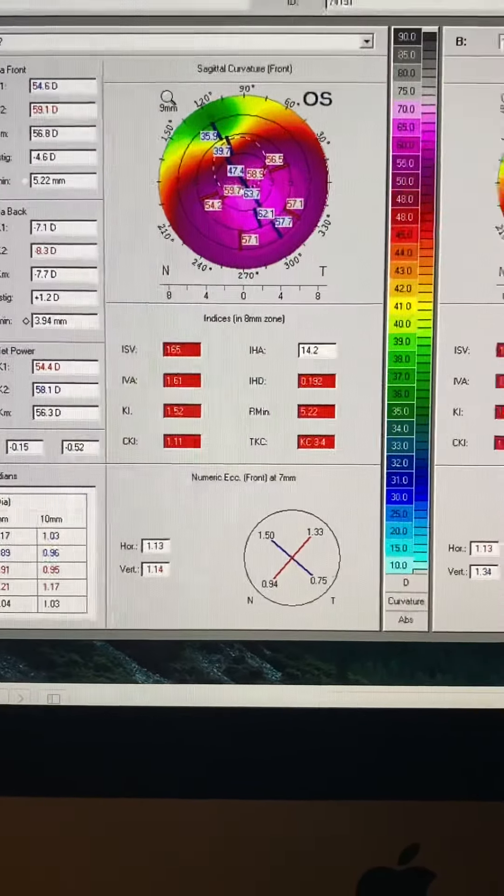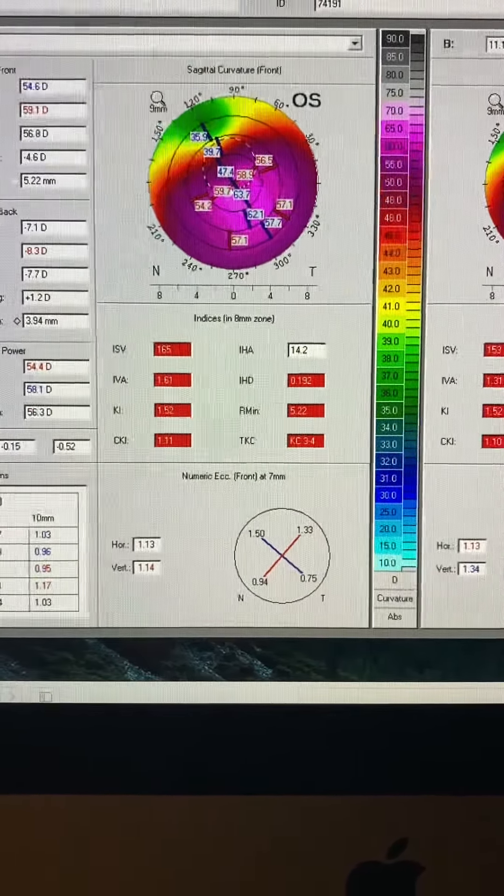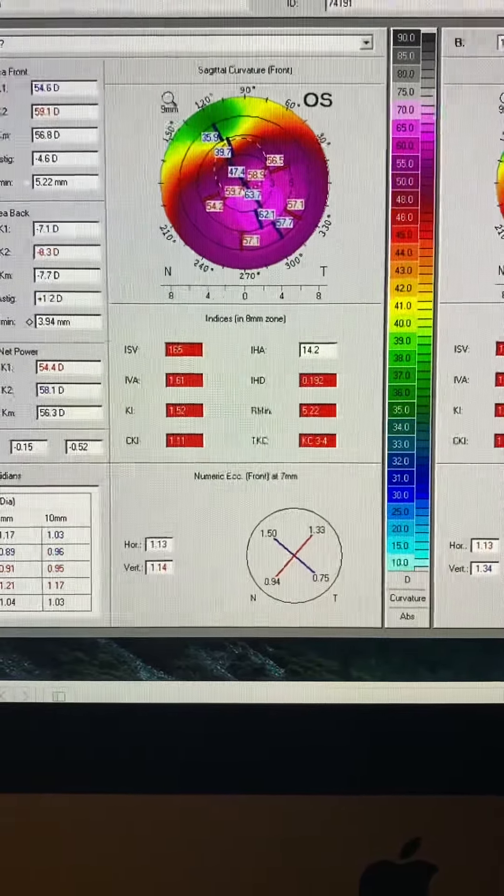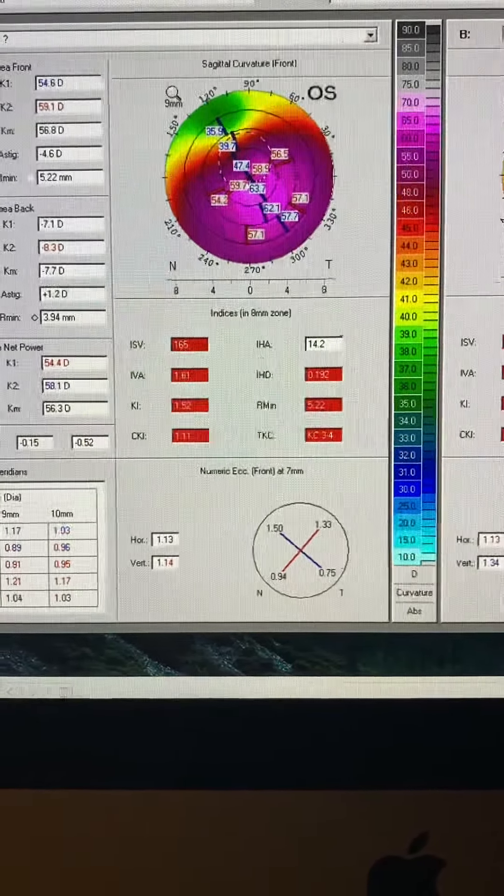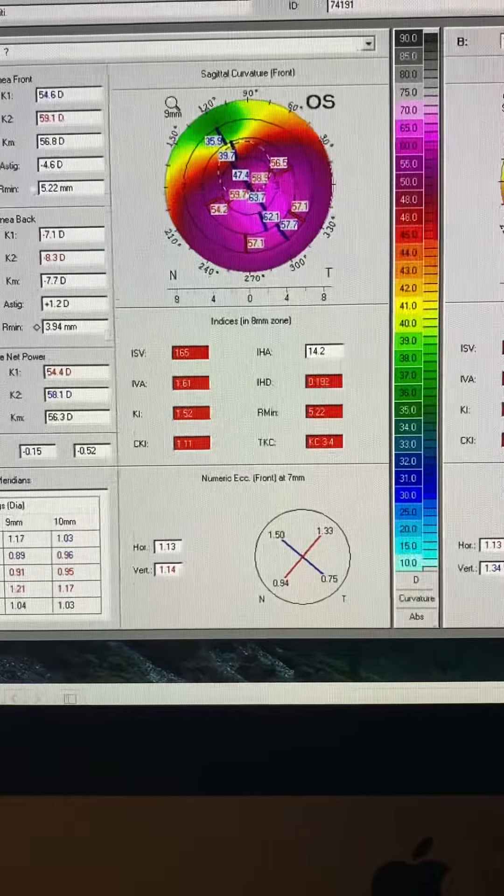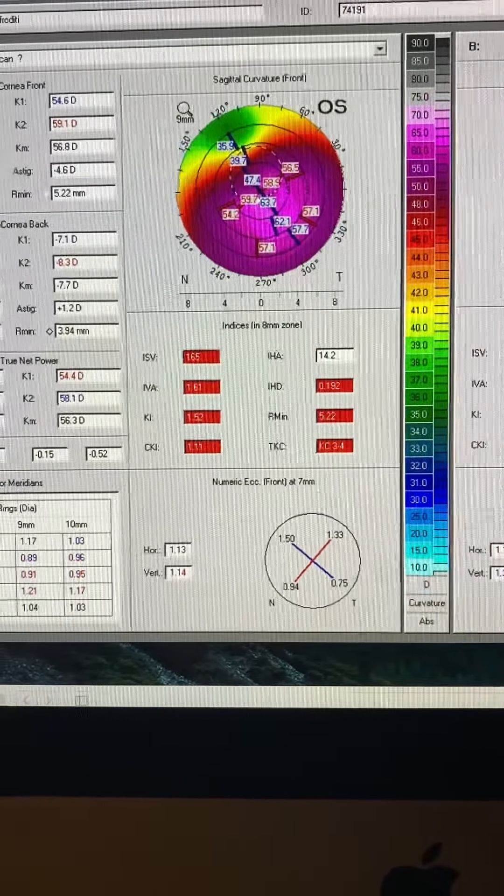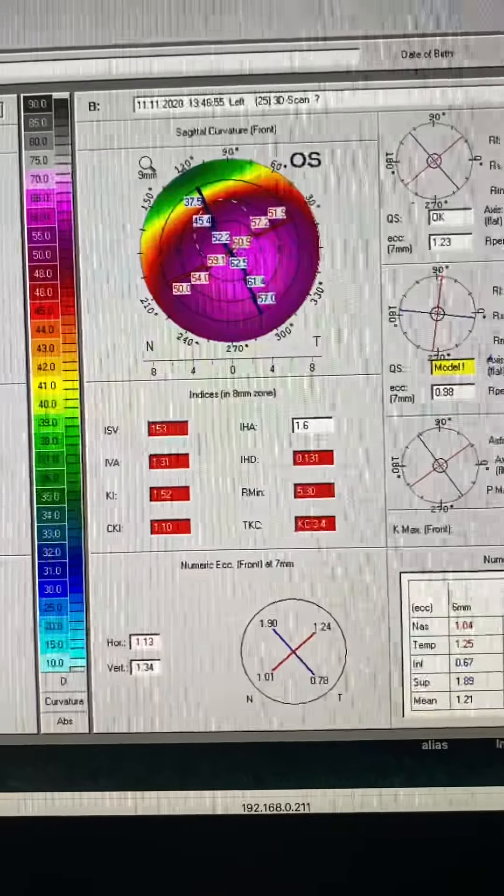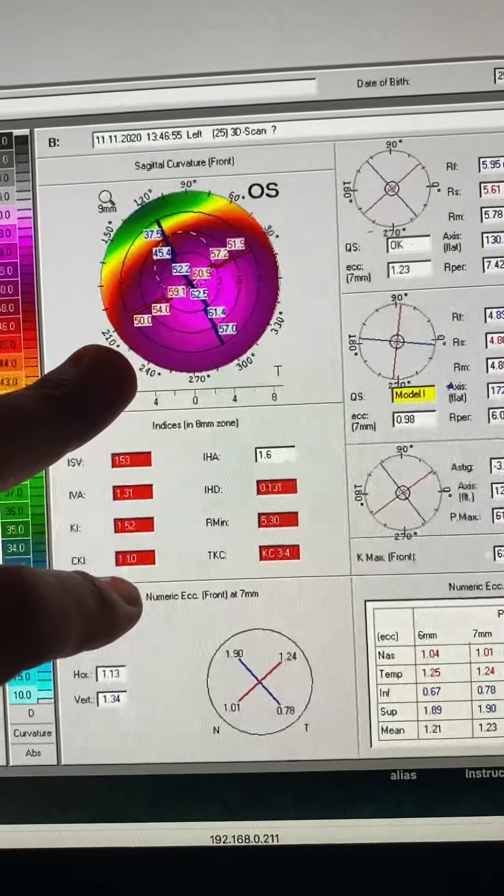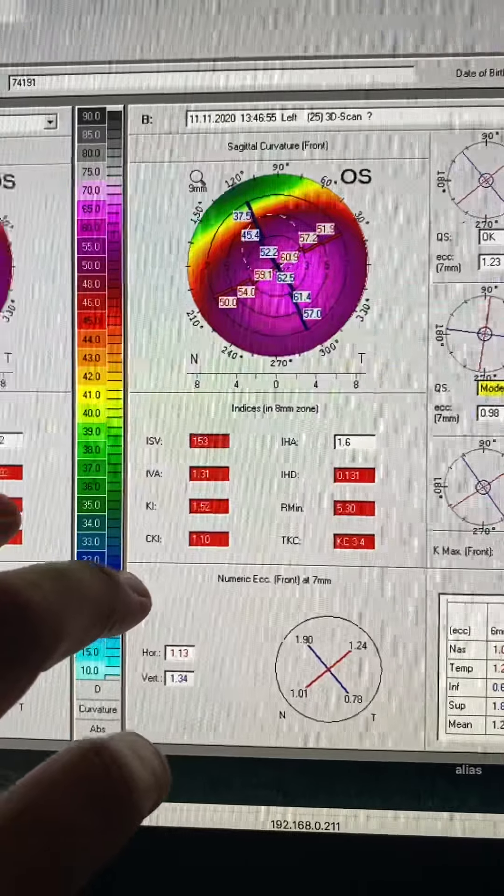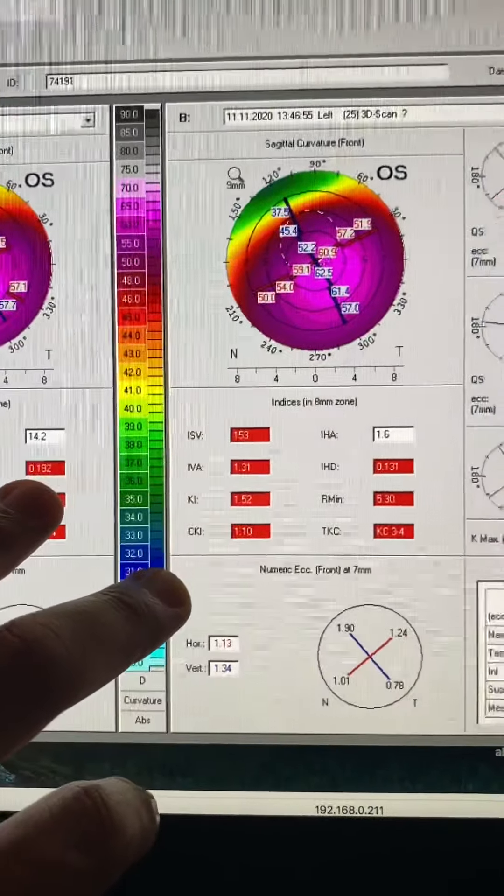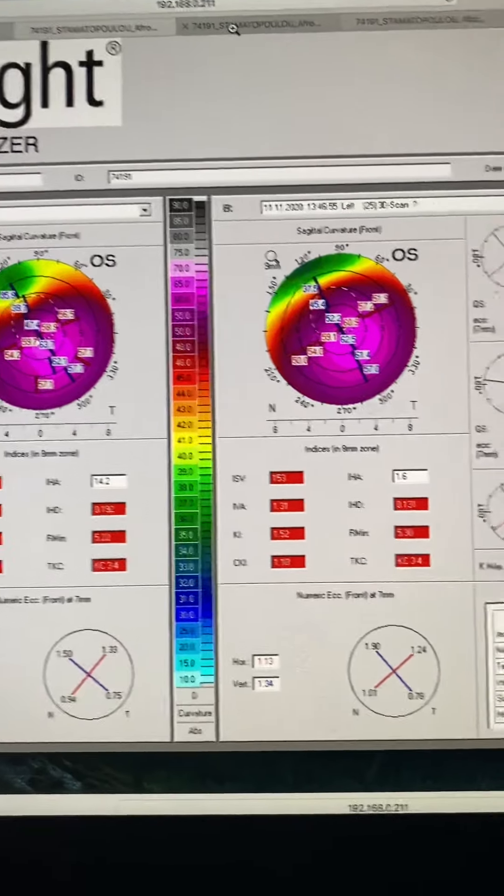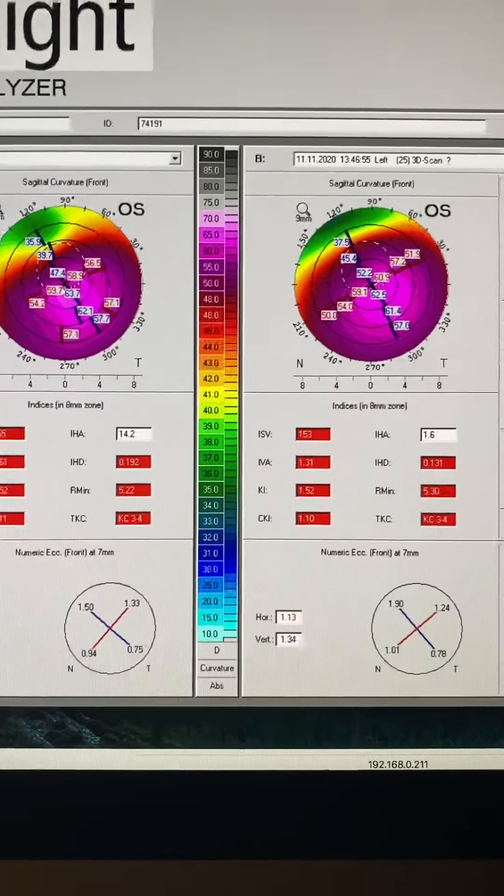we treated no refractive error or significant topography correction because the cornea was very thin to begin with. And thus, the improvement is small. We're about two or three diopters better. Although the IHD has almost halved, went from 192 to 131 in the left eye. Let's look at the other eye.